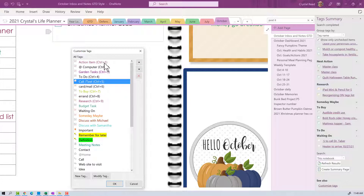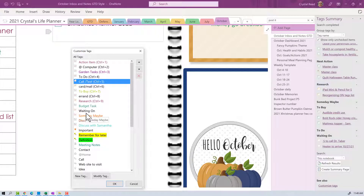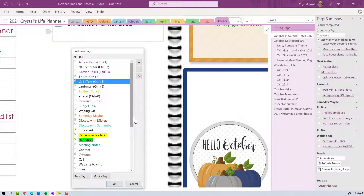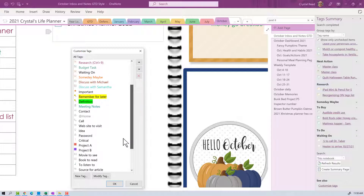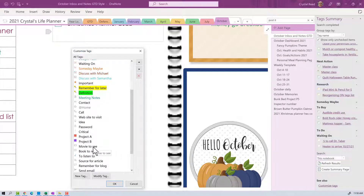Now if I take a look at my whole list: I have Action Items, Things to Do at My Computer, Garden Tasks, General To-Do's, Calls or Texts that I need to send, Cards or Emails that I need to send out, Things to Buy and Errands linked together, Things to Research, Budget Tasks, Things that I'm Waiting On, my Someday Maybe list, one-to-one items to discuss with my husband and my daughter. Then I get into my reference items — important things, things to remember for later. A lot of these reference items came with OneNote so I'm going to leave those there. Down at the bottom I have some more bullet-journal-style things: Movies to See, Books to Read, Things to Listen To — all of that sounds great, I'm going to leave that just the way it is.